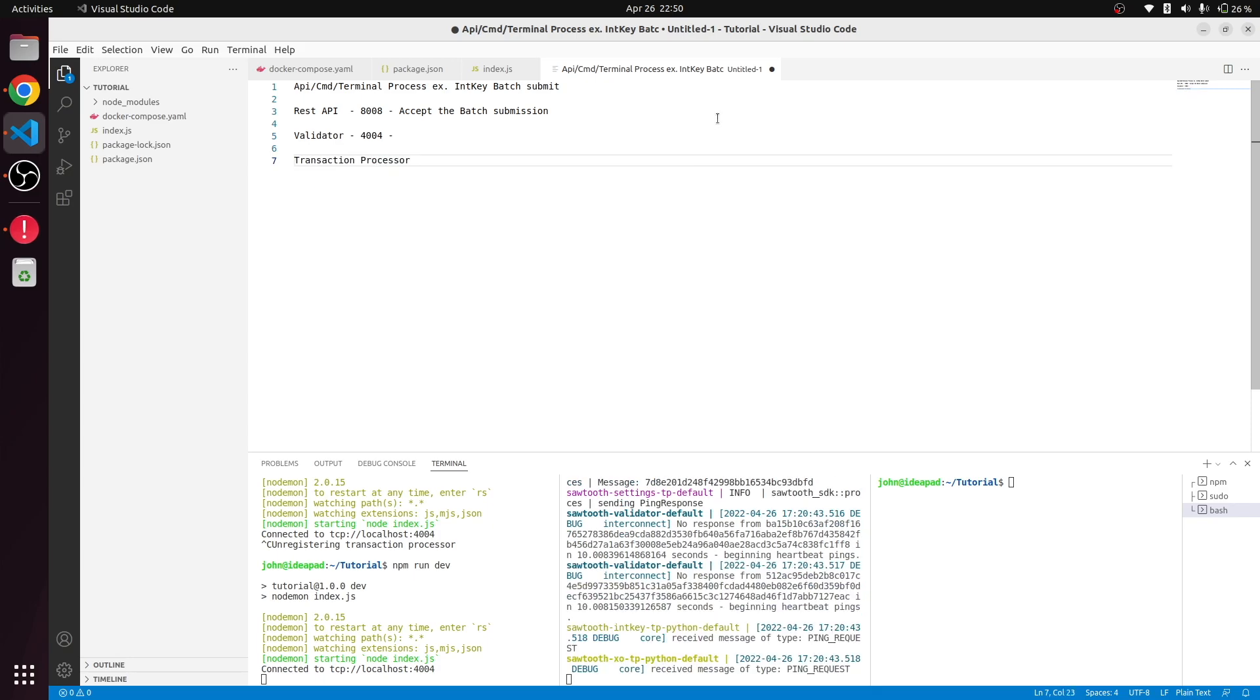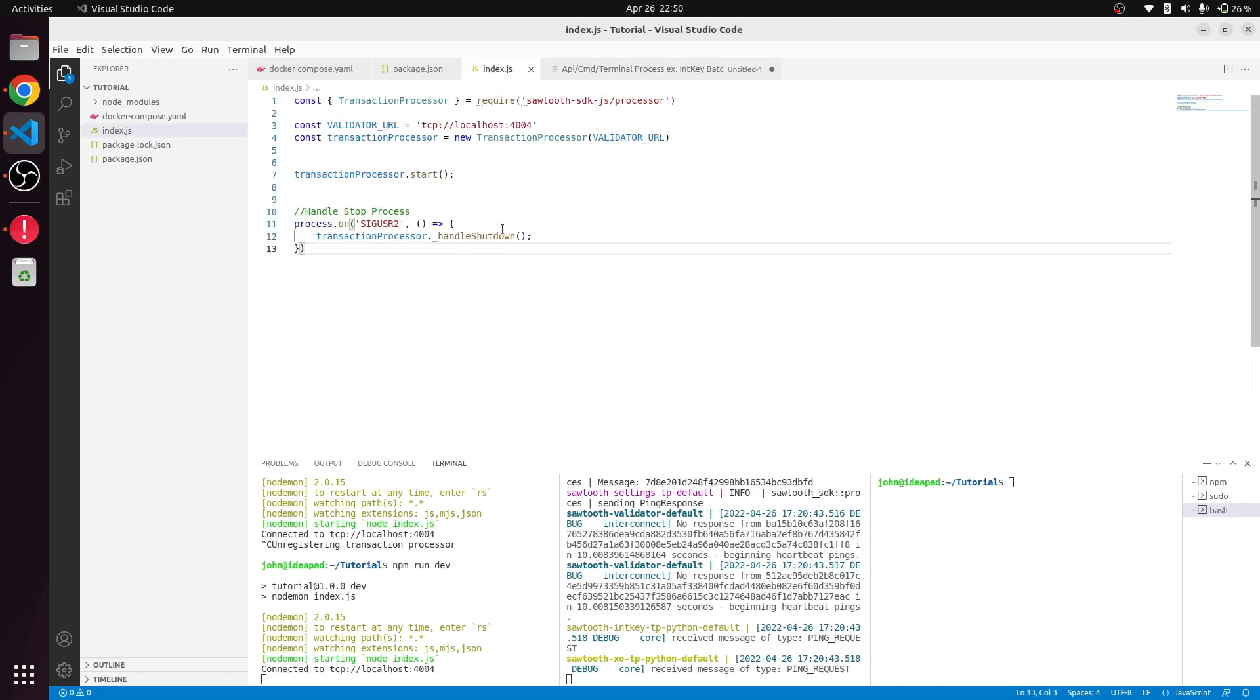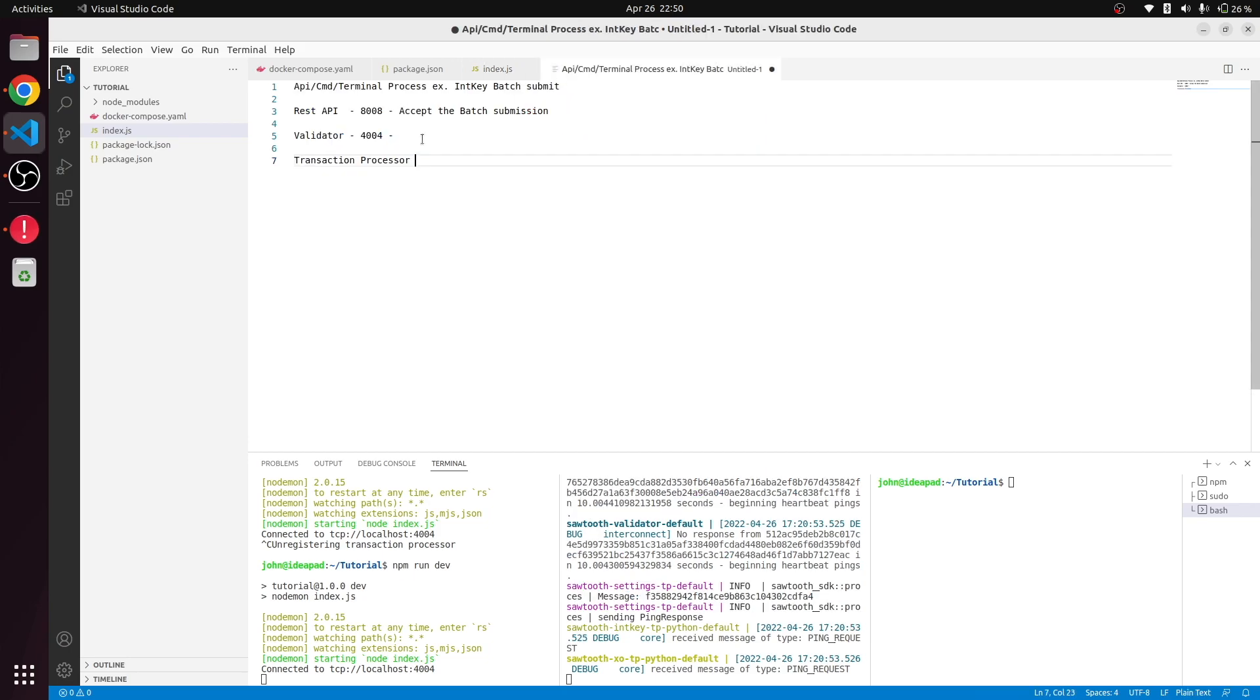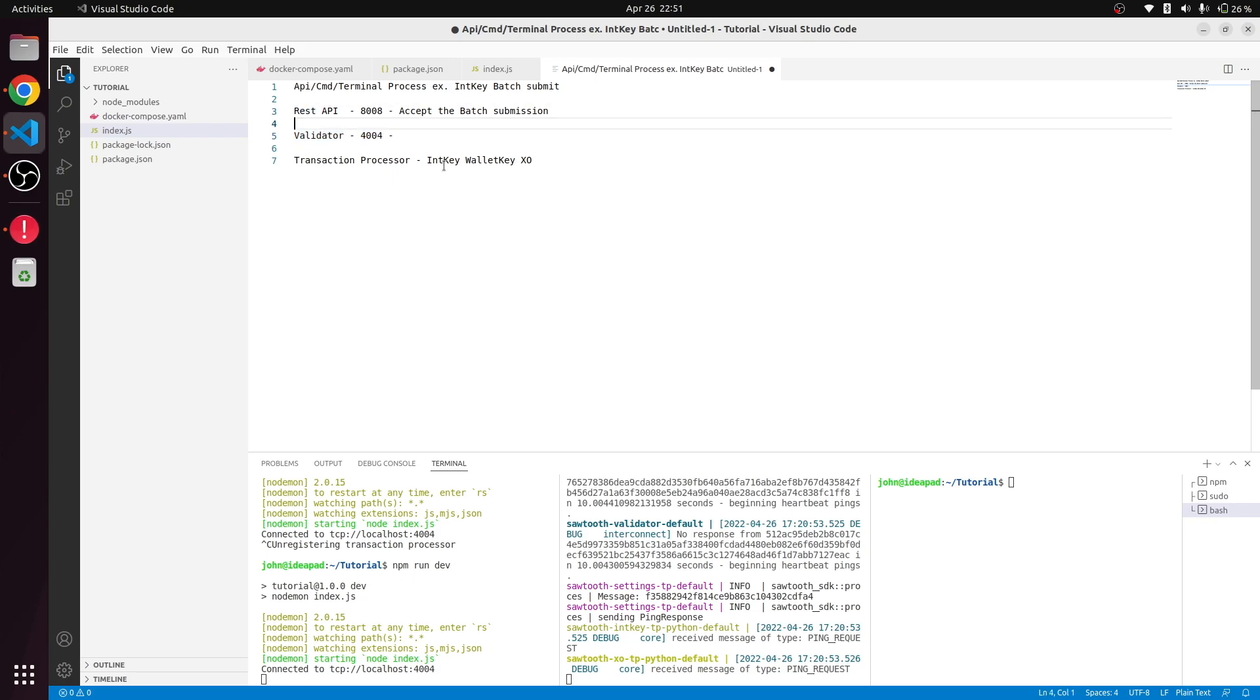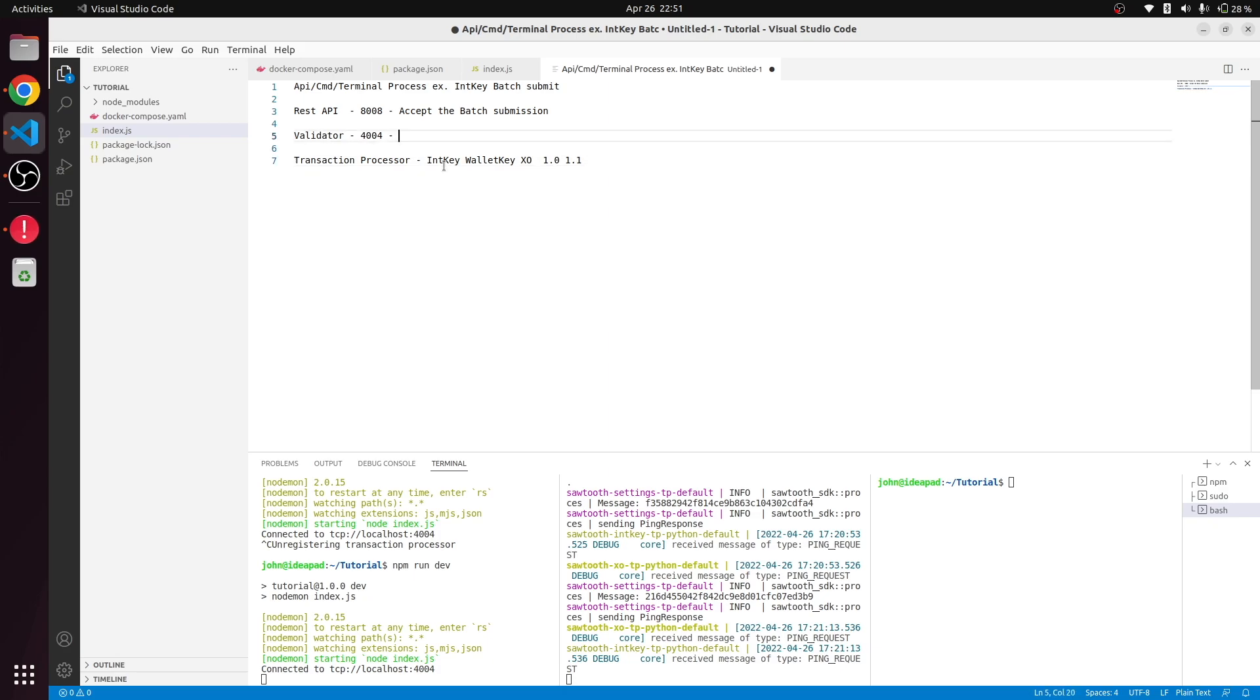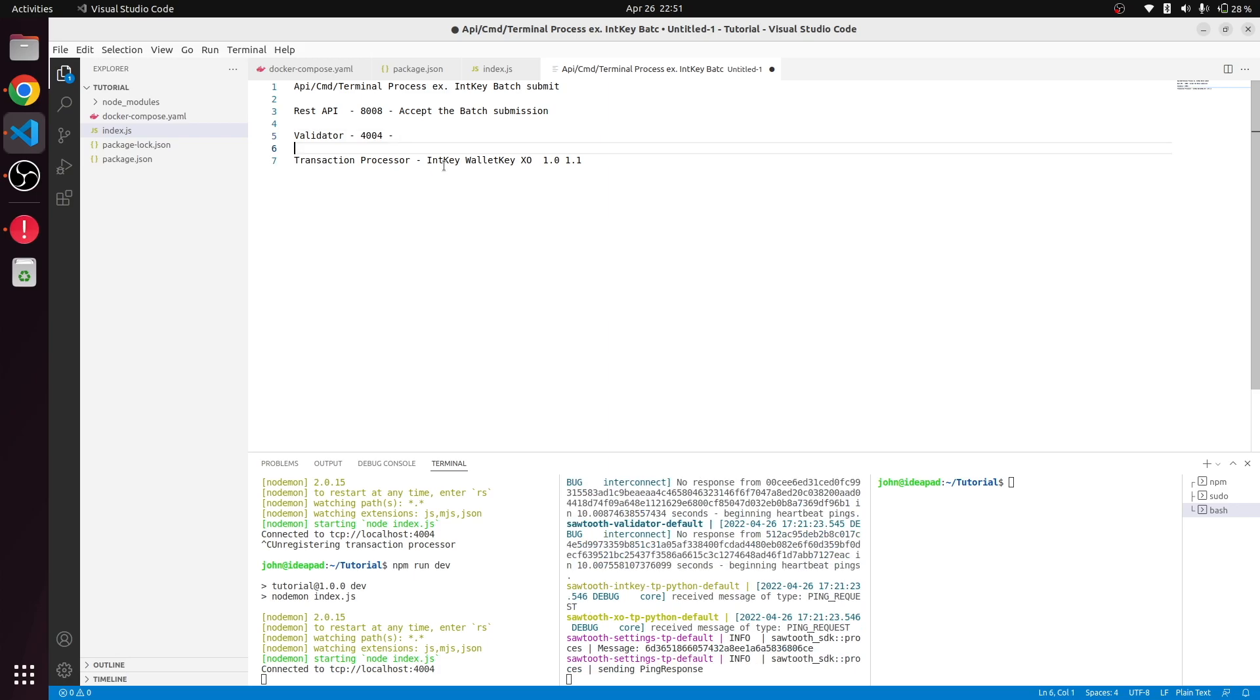Whatever smart contract that we are running over here will be checked. Let's say we are handling InKey wallet, Key, or XO. It will check if the transaction submitted from the REST API is for any of these families. If the family is registered and the relevant version name 1.0 or 1.1 is found, then that transaction will be followed.